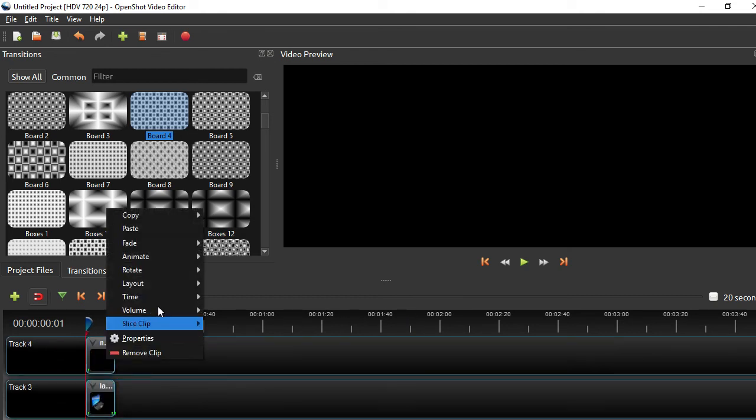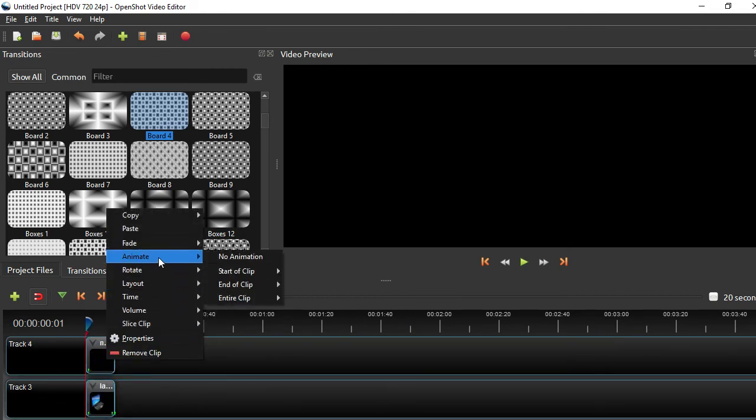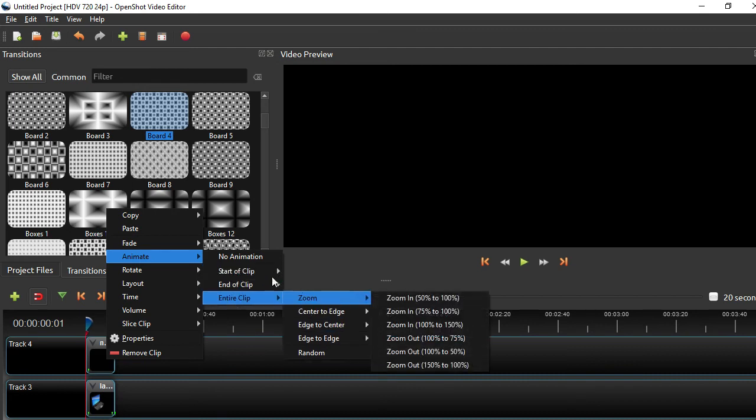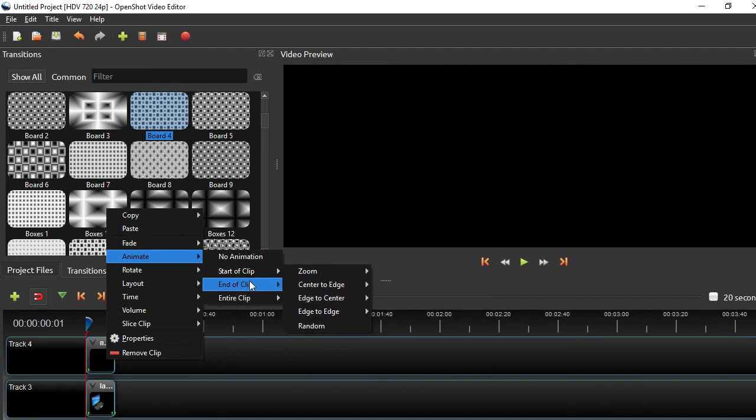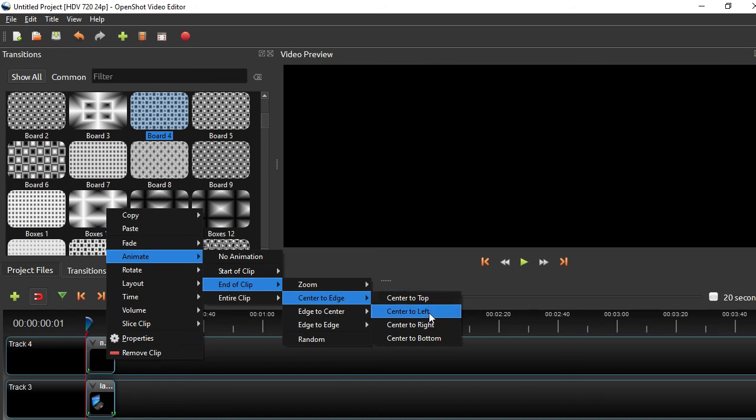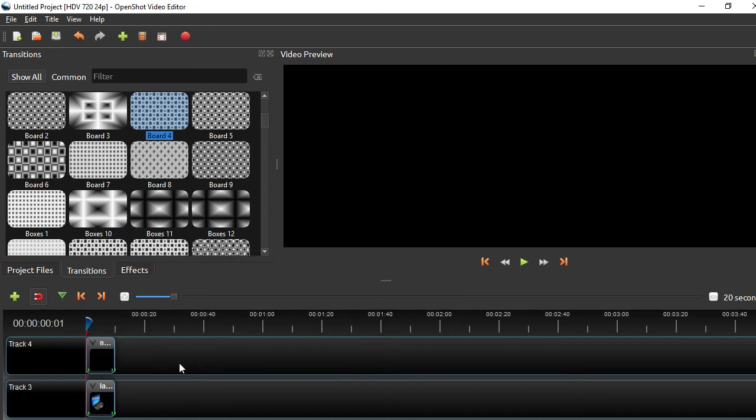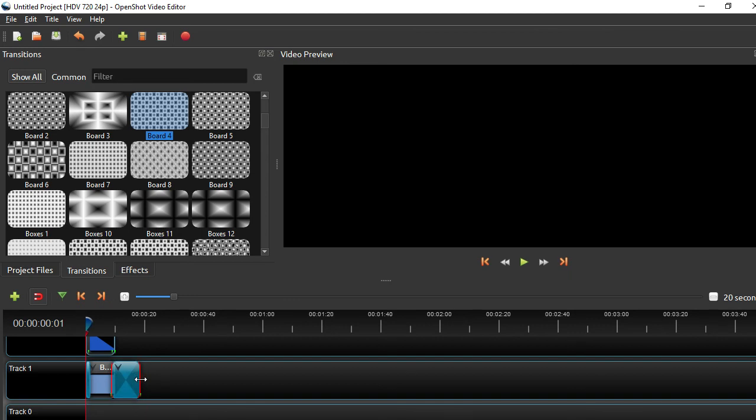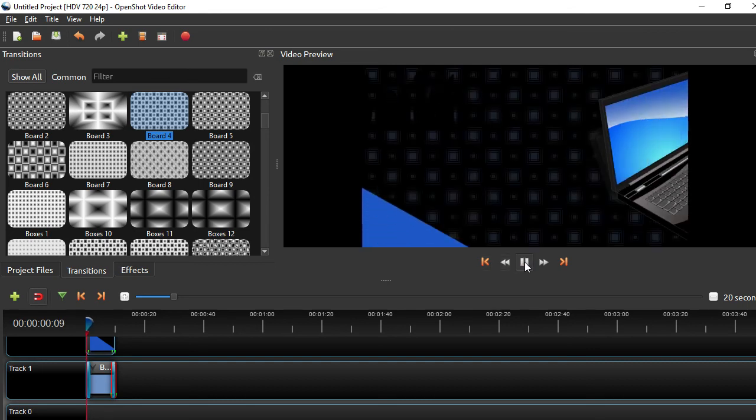And my name, animate, end of clip, center to edge. We're going to have that go off to the left. And I'm going to throw that board transition on here again. I'm going to have that be right at the end. And let's see how that looks.